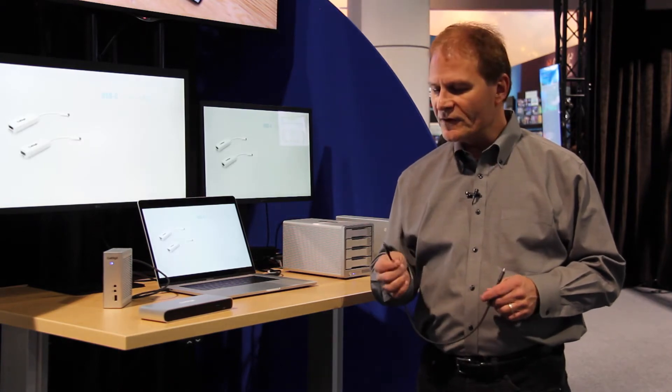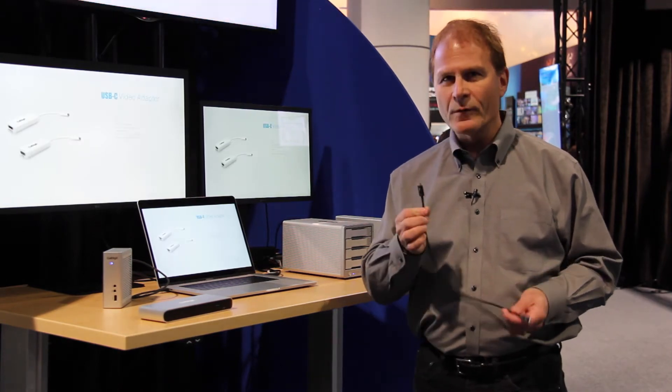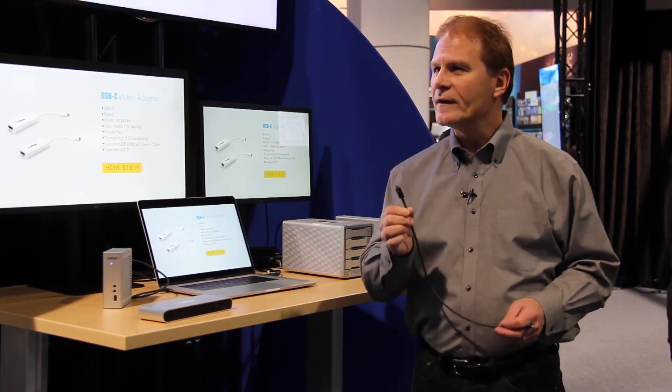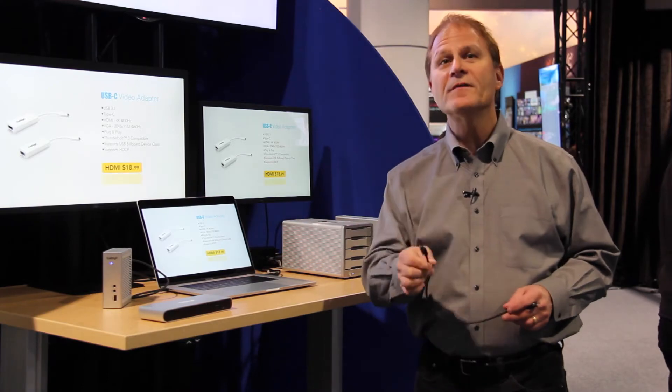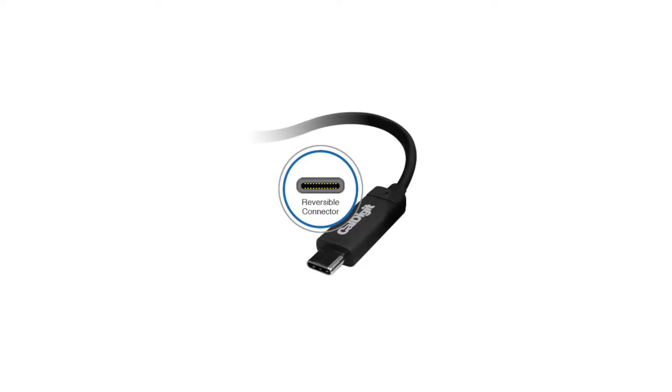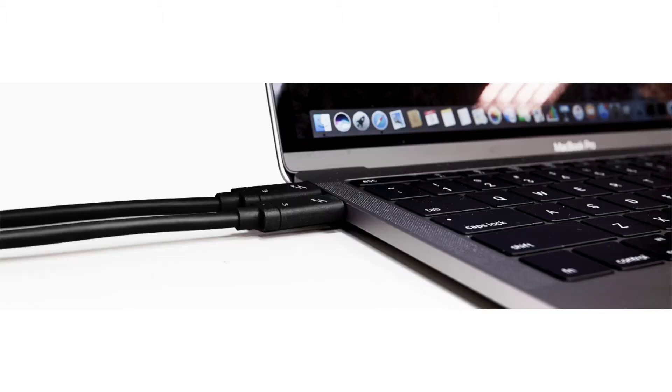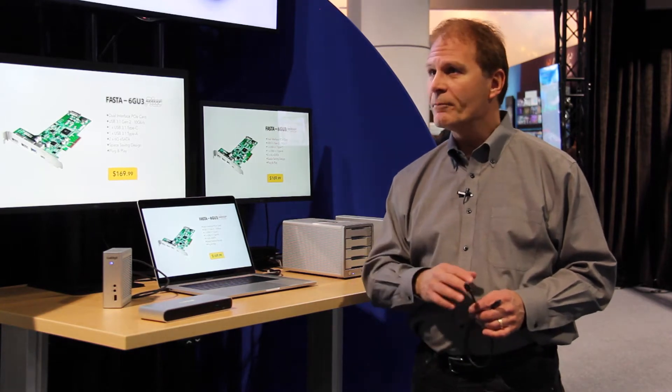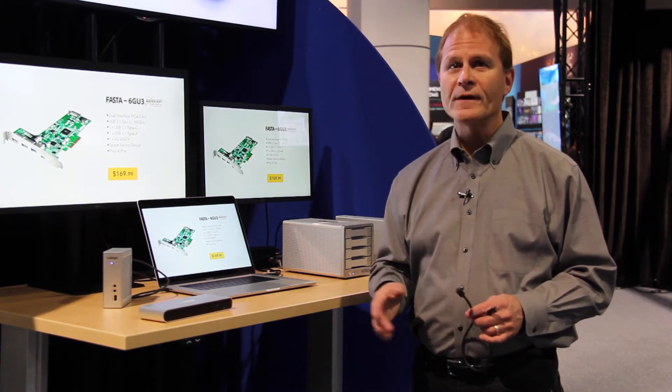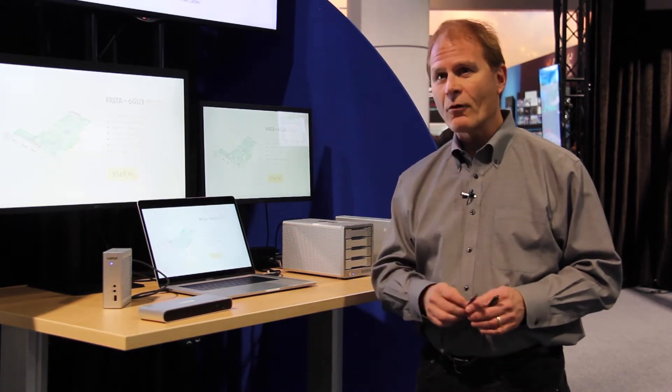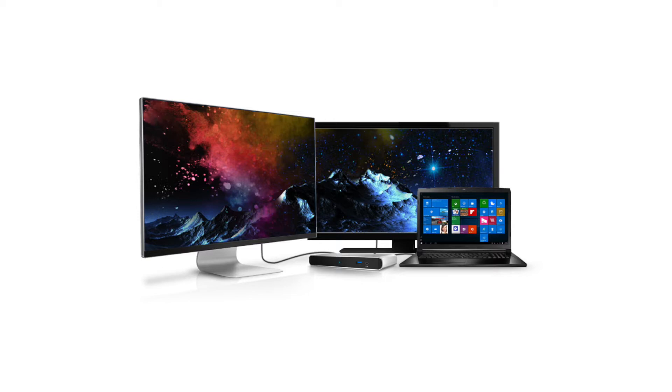The other critical piece is we moved Thunderbolt 3 to the USB Type-C connector. Thunderbolt 3 runs on the USB-C connector, which is small and supports very high speed. We're really excited about that, and we're seeing a lot of adoption in the PC space on Thunderbolt 3, a lot to do with the fact that they're already adopting the Type-C connector. Now you have full capability to do whatever you want and connect everything.